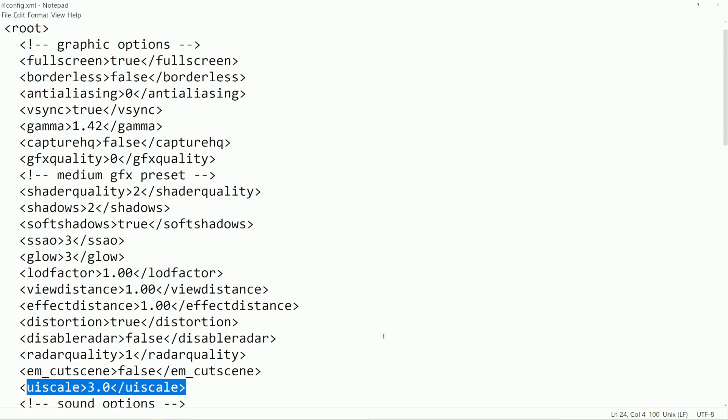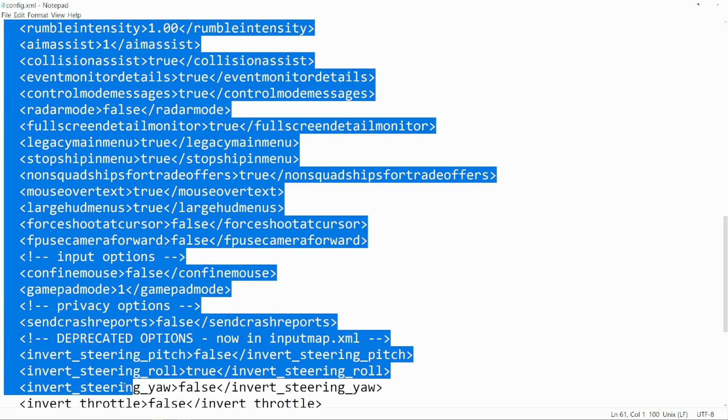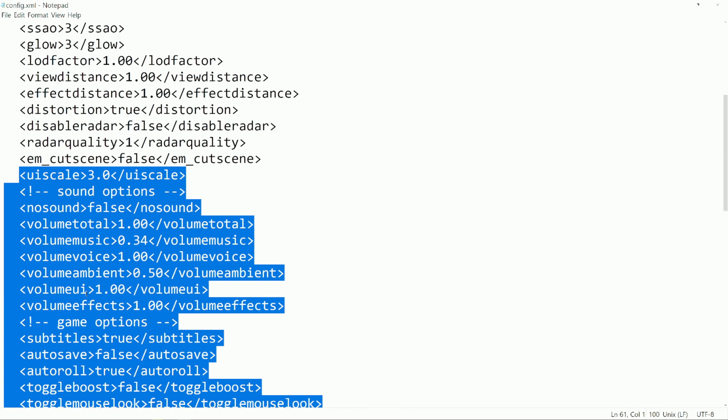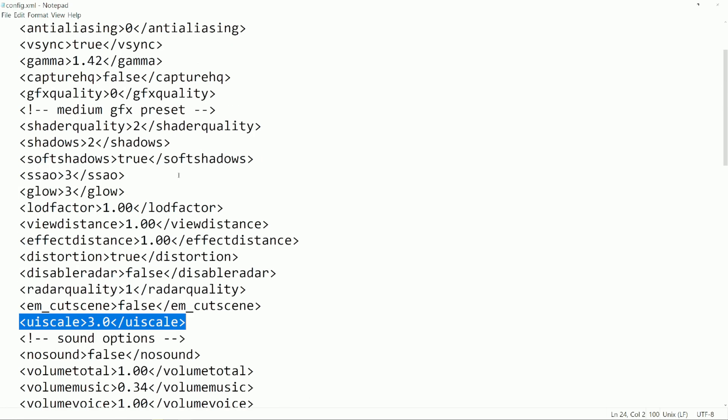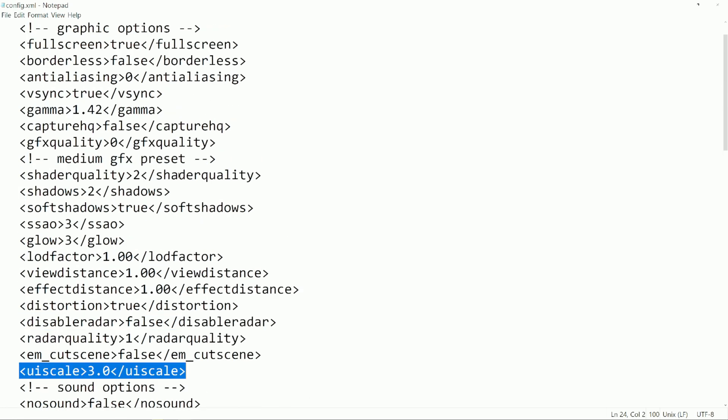Okay, looking at my config.xml file. So I'm pointing out a few things, actually just one thing. I inserted this line. This line here: arrow, UI scale, 3.0, and then arrow slash, forward slash, UI scale. And I placed this under the graphics options.